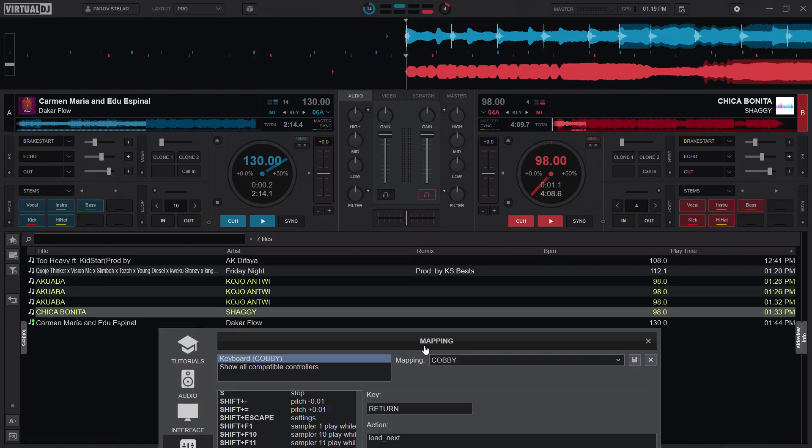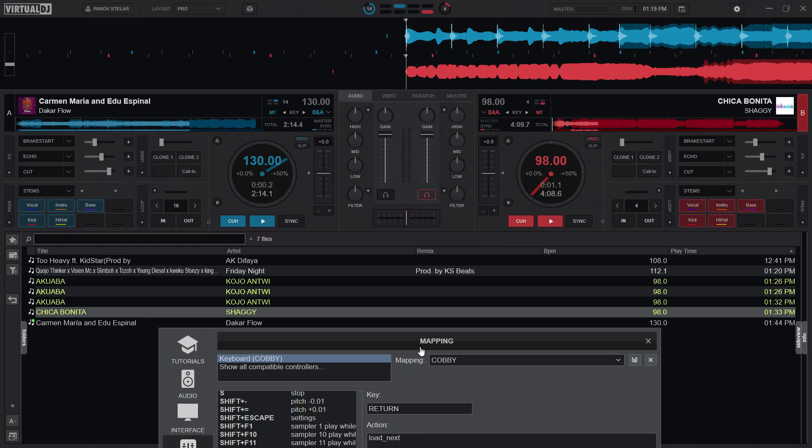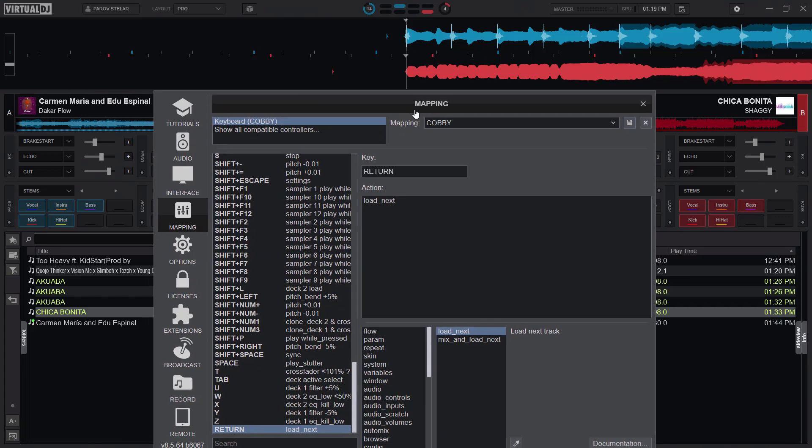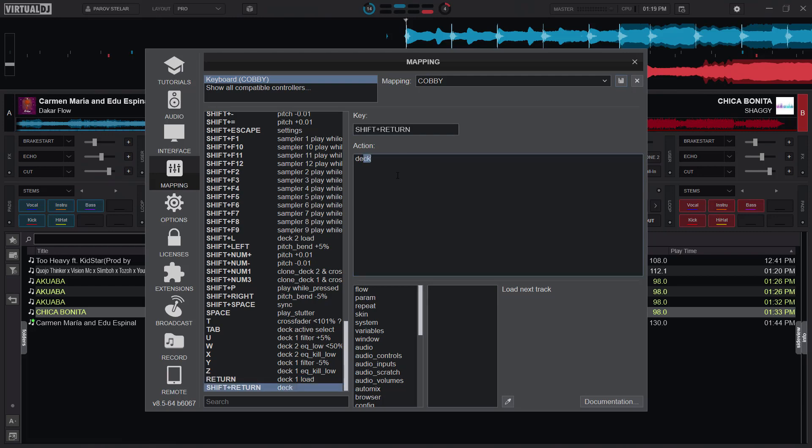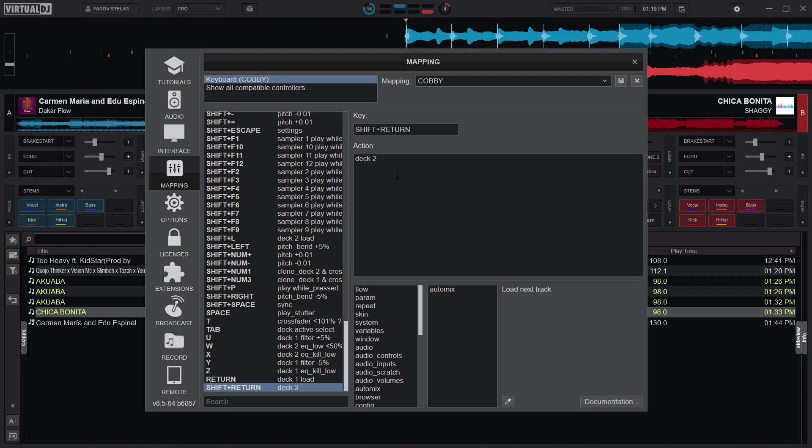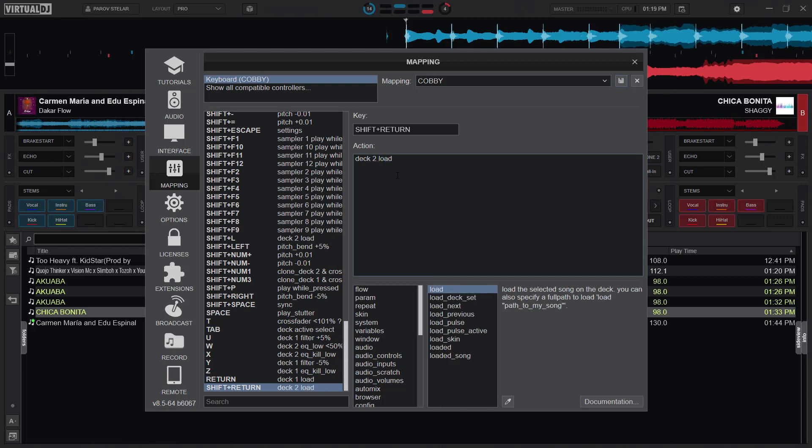However, I would want to perform these actions on different decks, whether active or not active. So what I would do is the return key should load deck one. So I'll just do deck one, load, and then shift return should load deck two. So deck two, load.